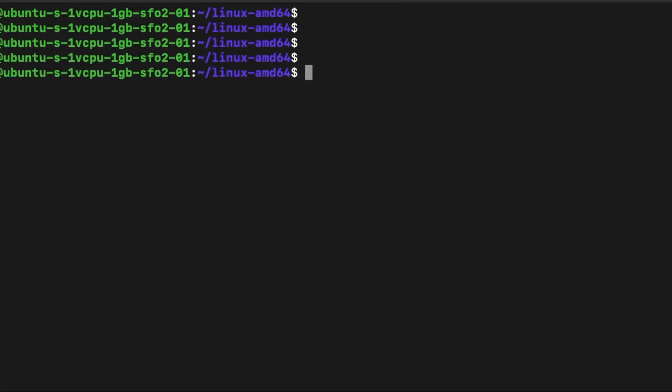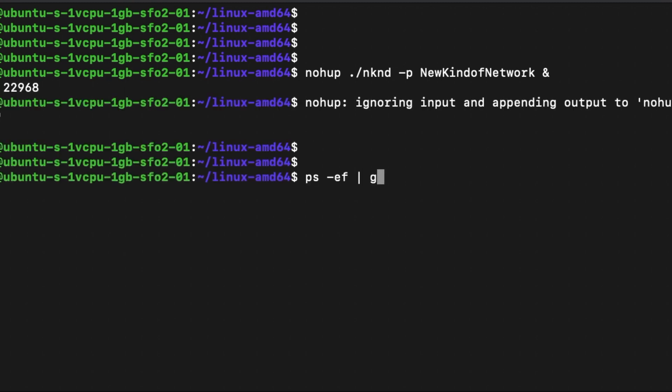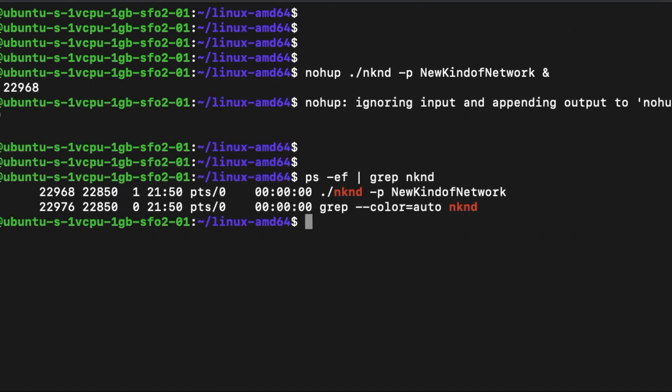Great! Now we are ready to run the node. We start the node by simply typing nohup nknd-p password and then the ampersand. We can see that the NKN node program is running.